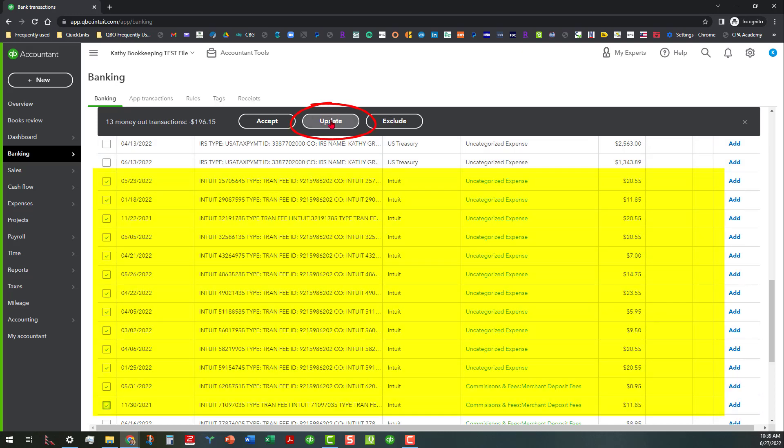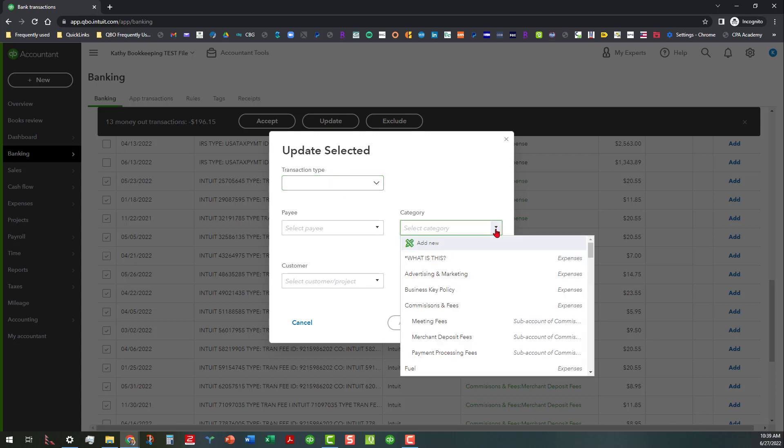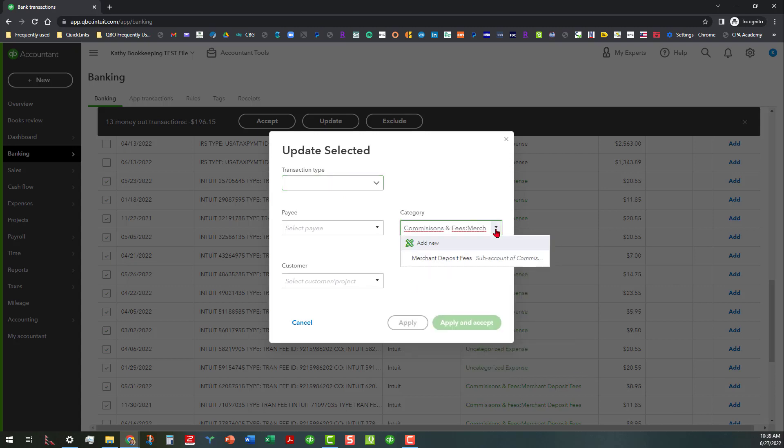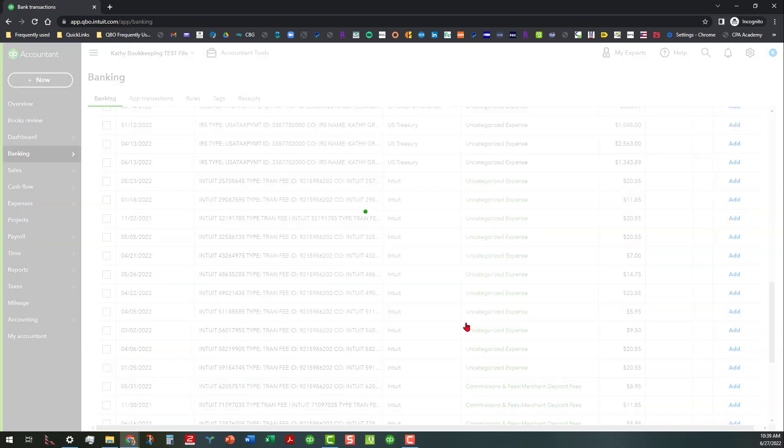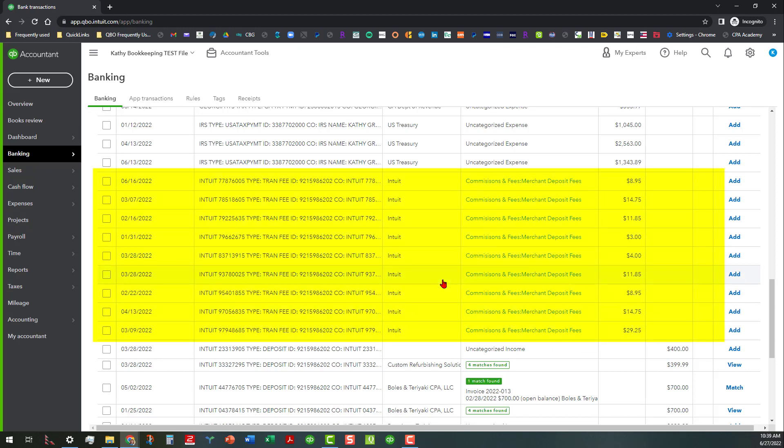Then in this case we're going to go ahead and do update. Same thing: we're not going to change the payee, we're not going to change the transaction type, we're just going to do the same category—merchant deposit fees. And this time I'm going to do apply and accept, which will actually remove them from the register all at once when I do this.